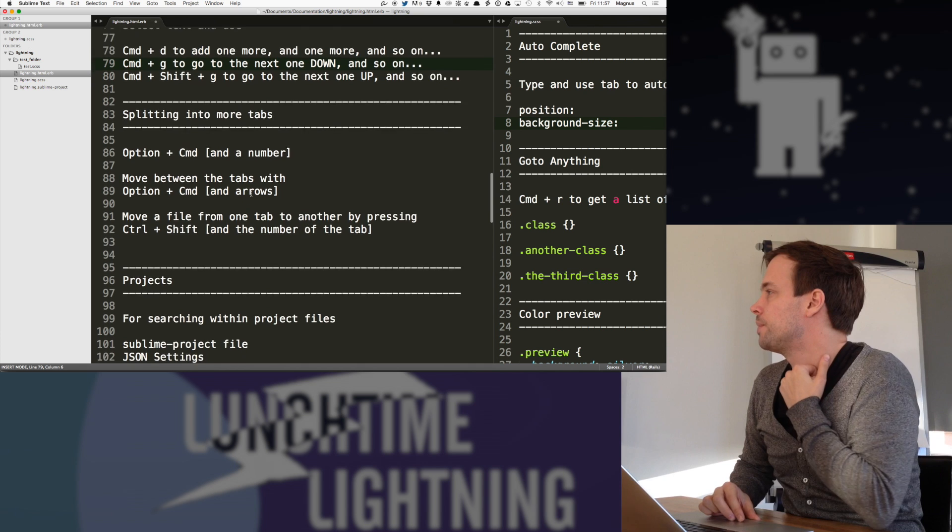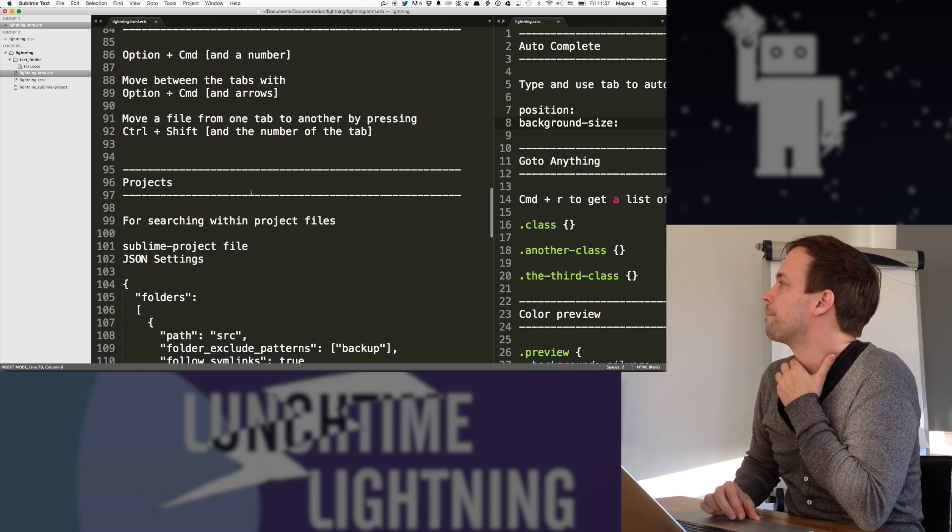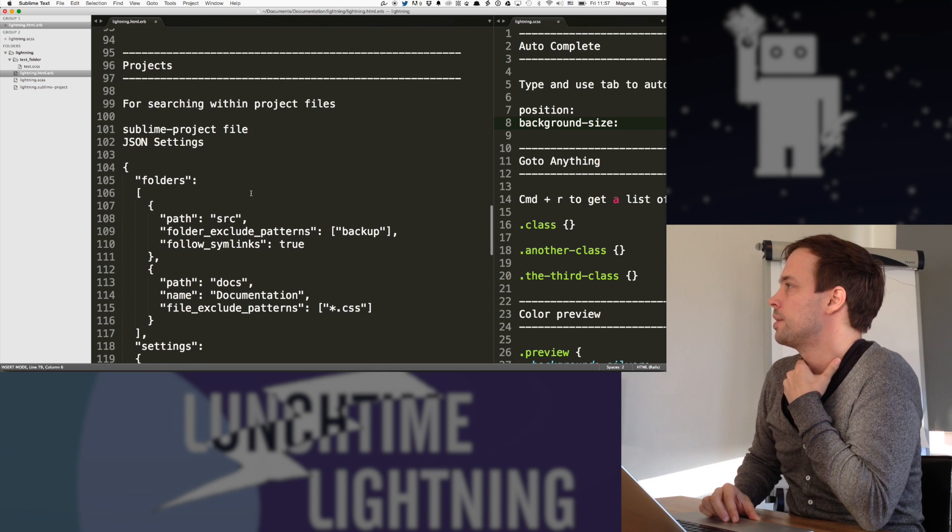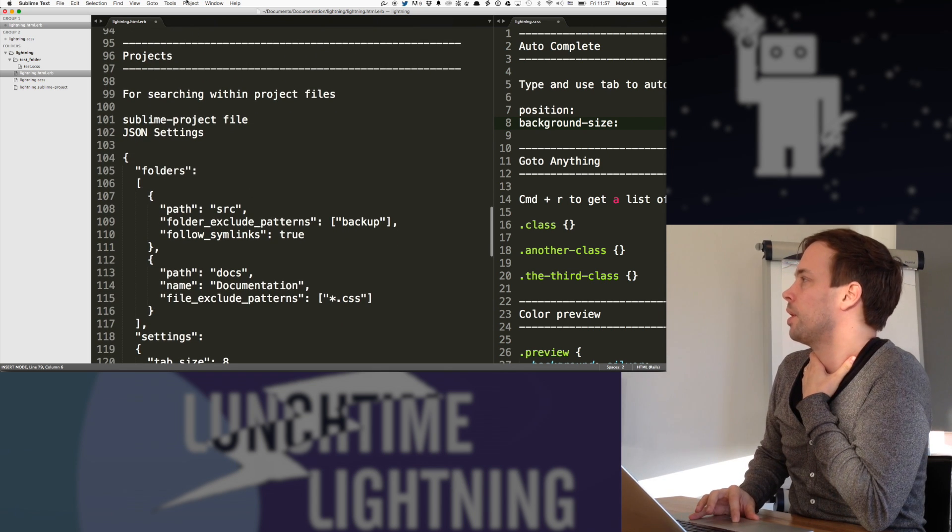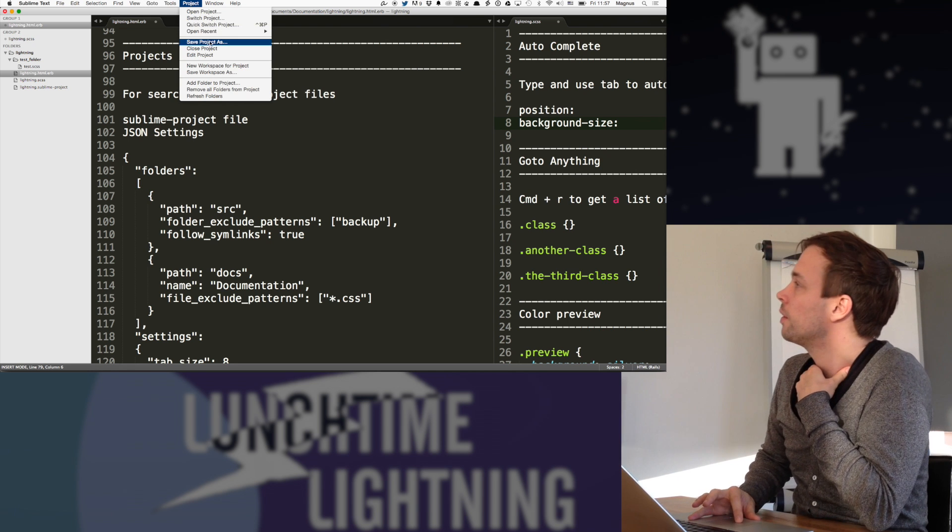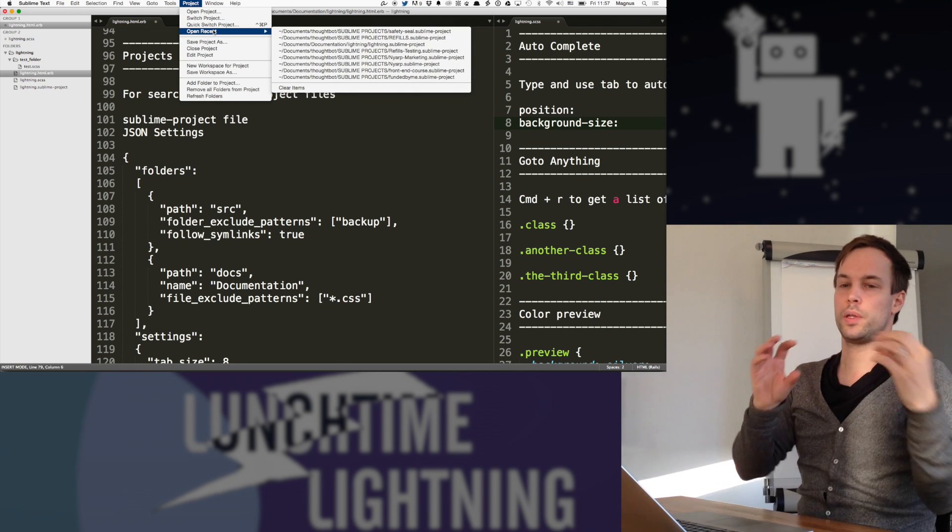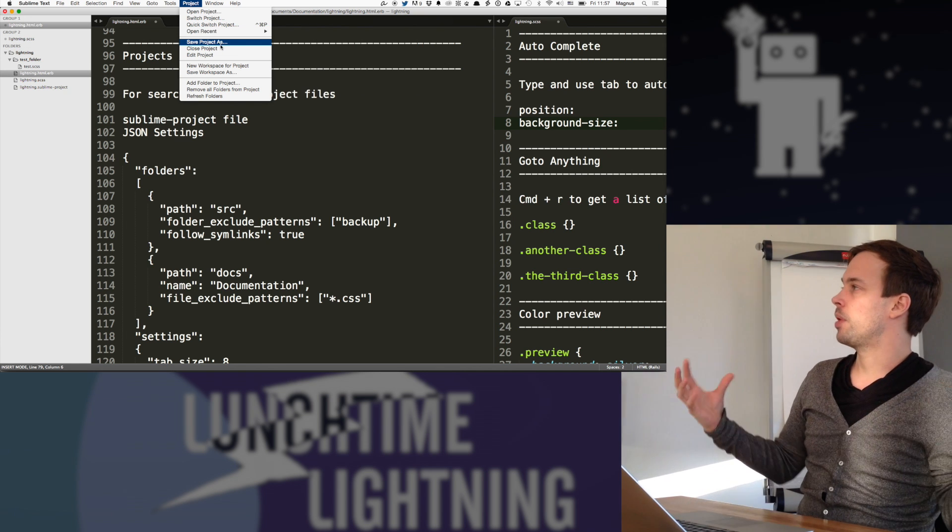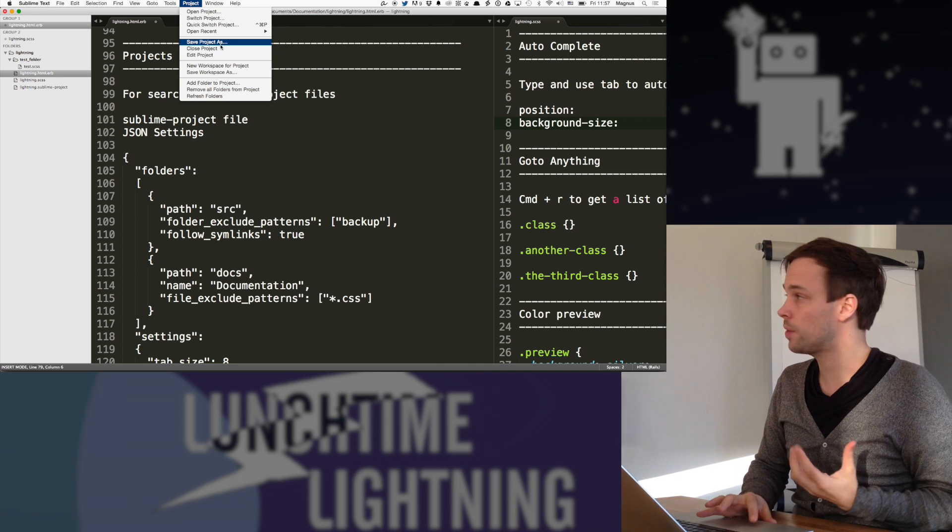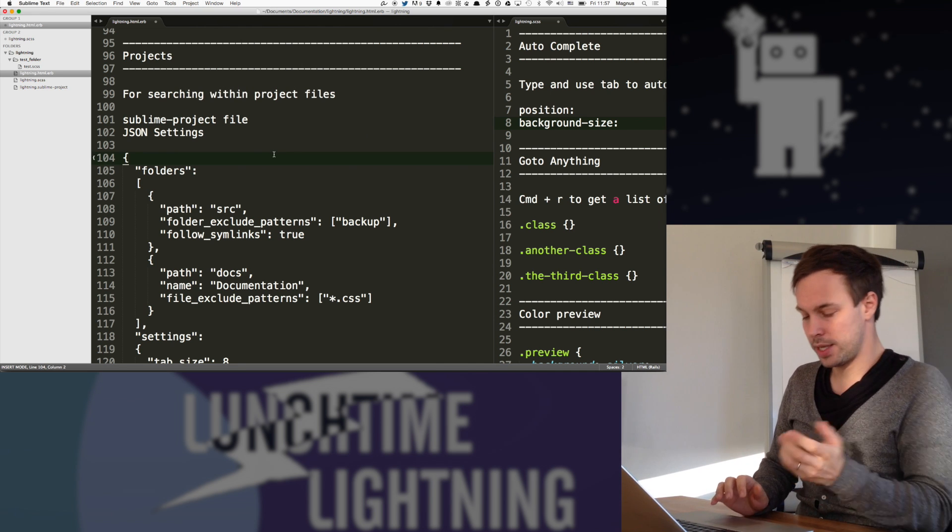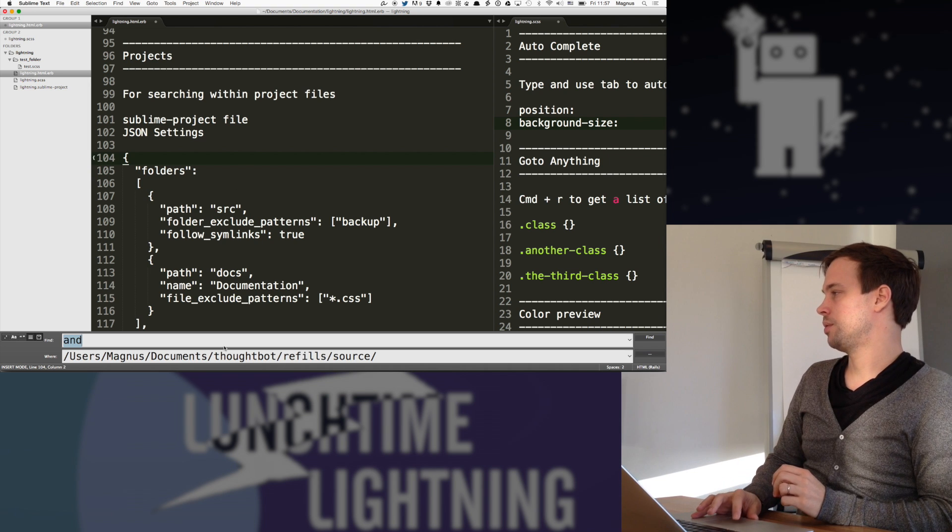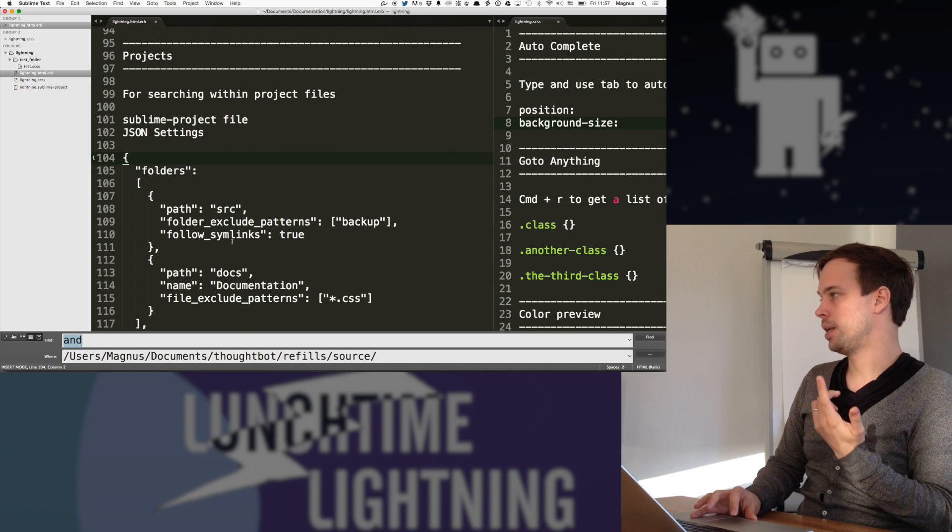So splitting into more tabs, we've talked about that. And then projects is basically, so you can create projects from the menu up here that you cannot see. But it looks like this. So if you have opened a folder, then you can say save this project with this folder and all, as a project with zone.